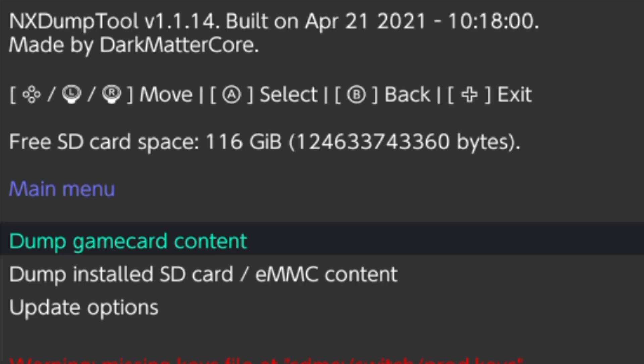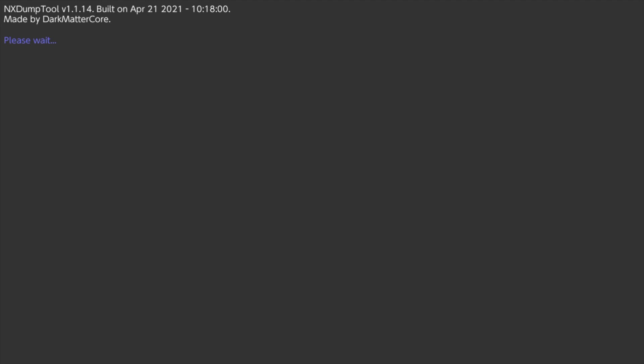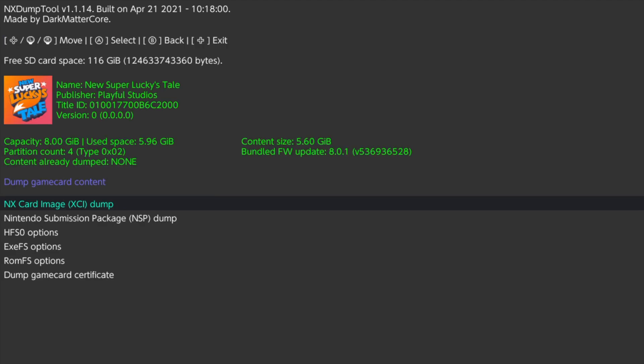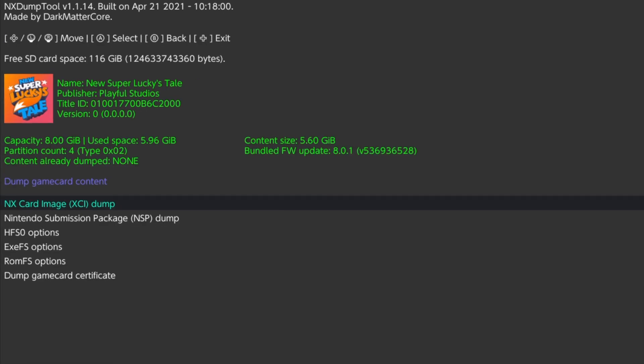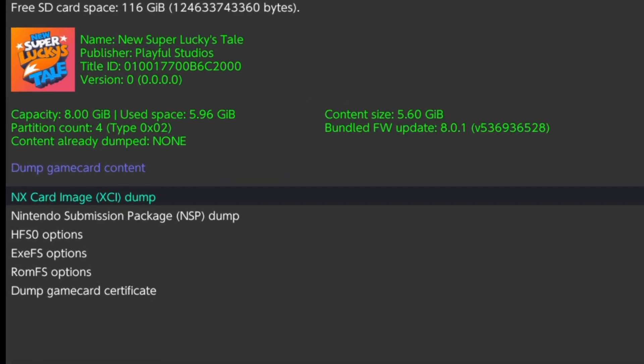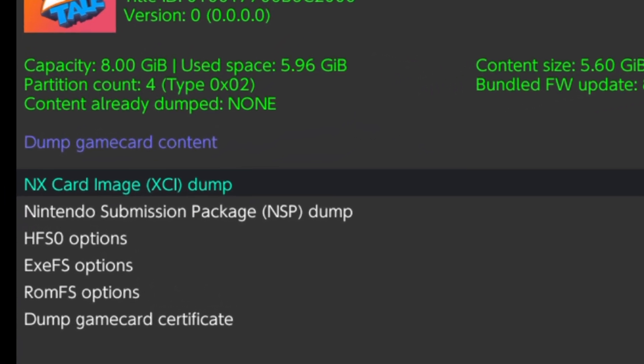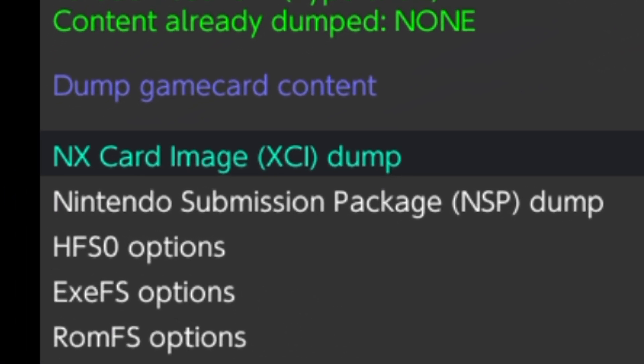The highlight should already be set to Dump Game Card Content, so you can just press the A button to continue. The software will read the game card that you have inside your Switch and identify it for you. Then in the list of menu choices, make sure the highlight is set to NX Card Image, XCI Dump, and select it with the A button.